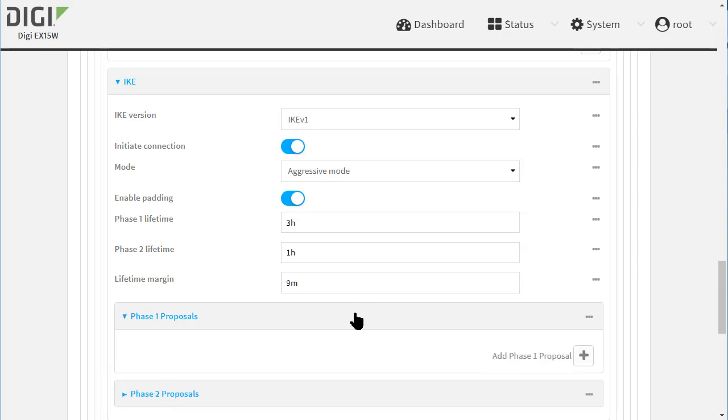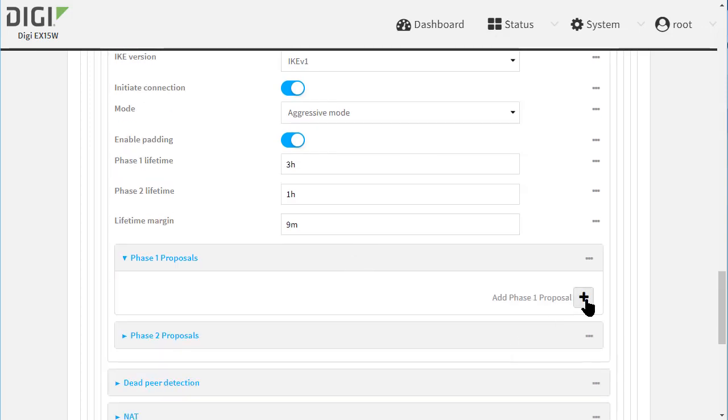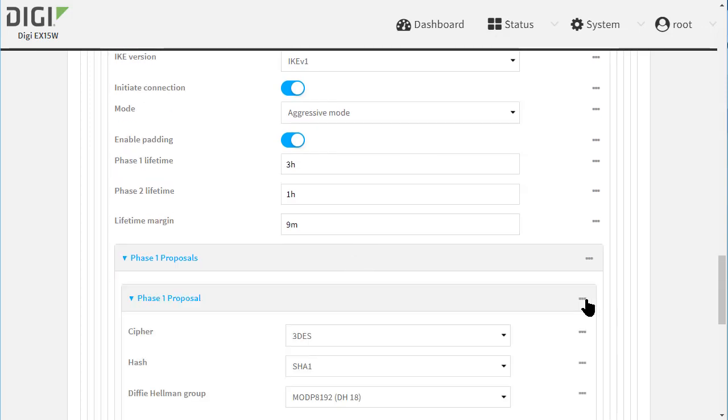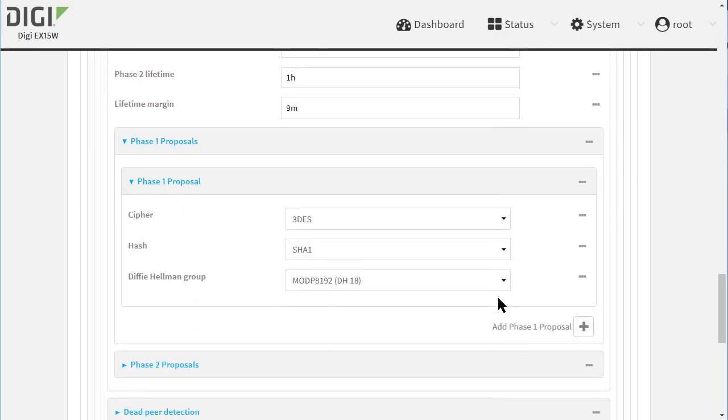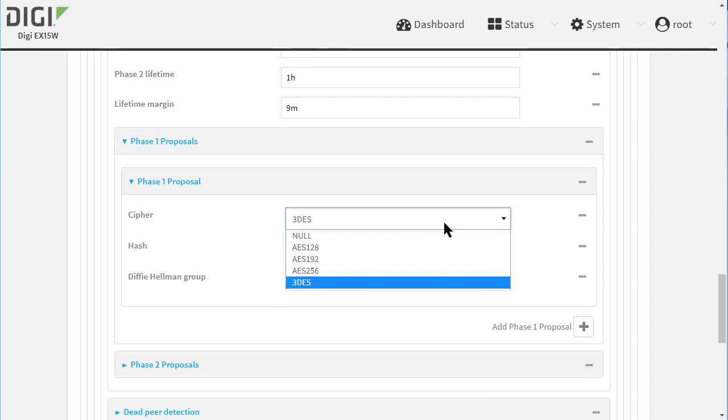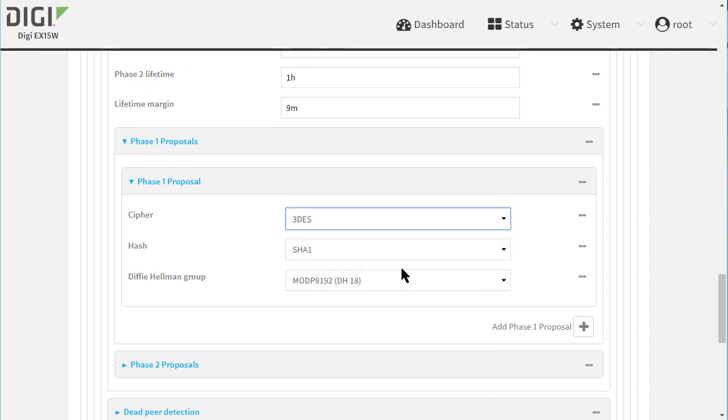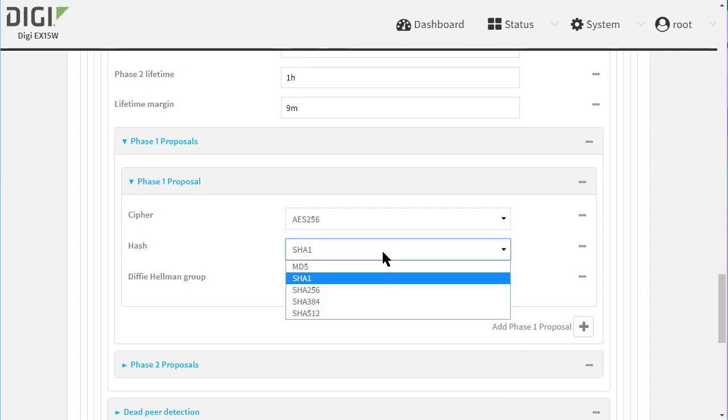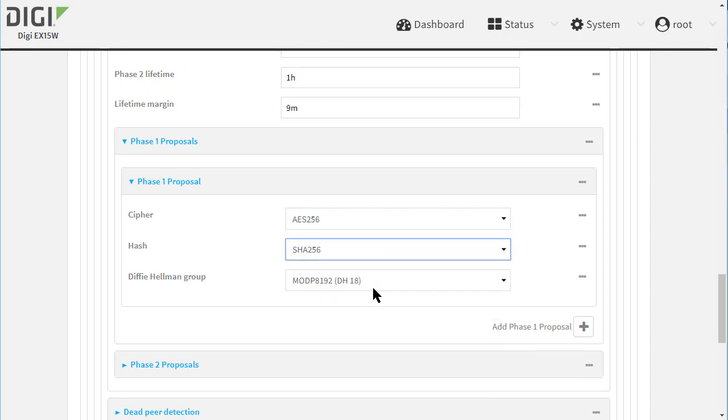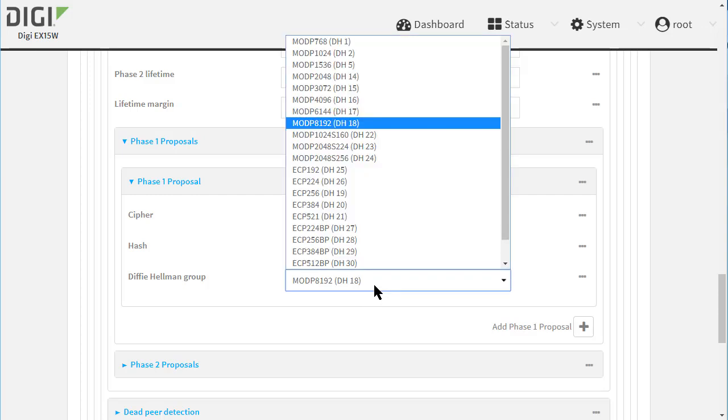Click on Phase 1 Proposals, then add a new proposal. This needs to match the Cisco settings of AES256, SHA256, Diffie-Hellman Group 2.